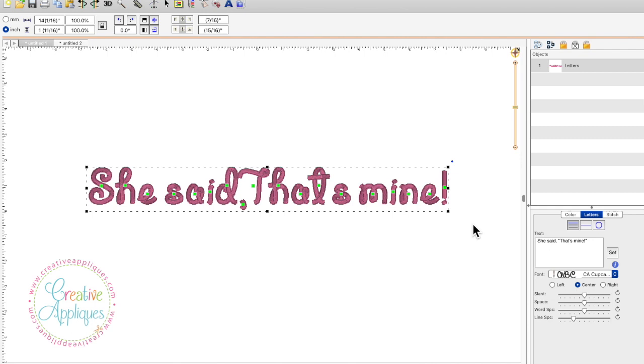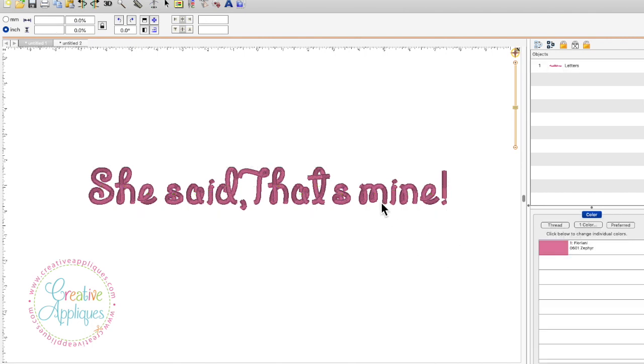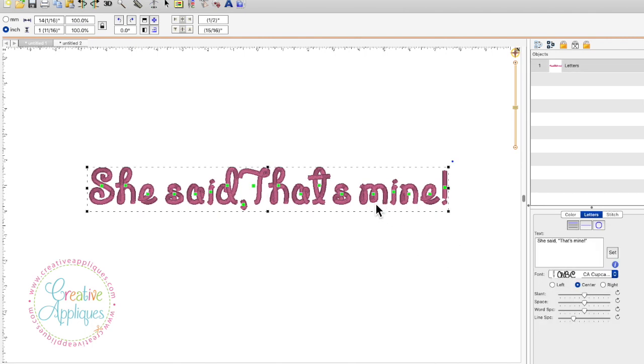I wanted to take a moment to go over something about installing BX fonts in your Brilliance software on a Mac computer. All of the fonts that Creative Appliqués sells include punctuation.